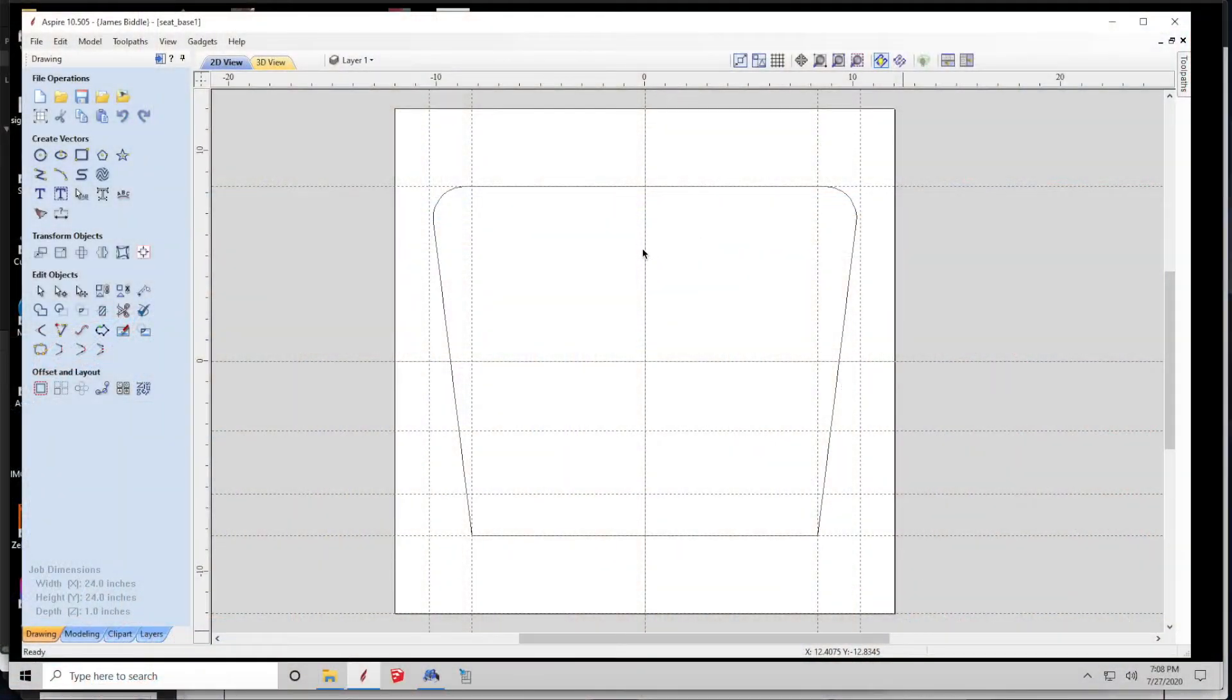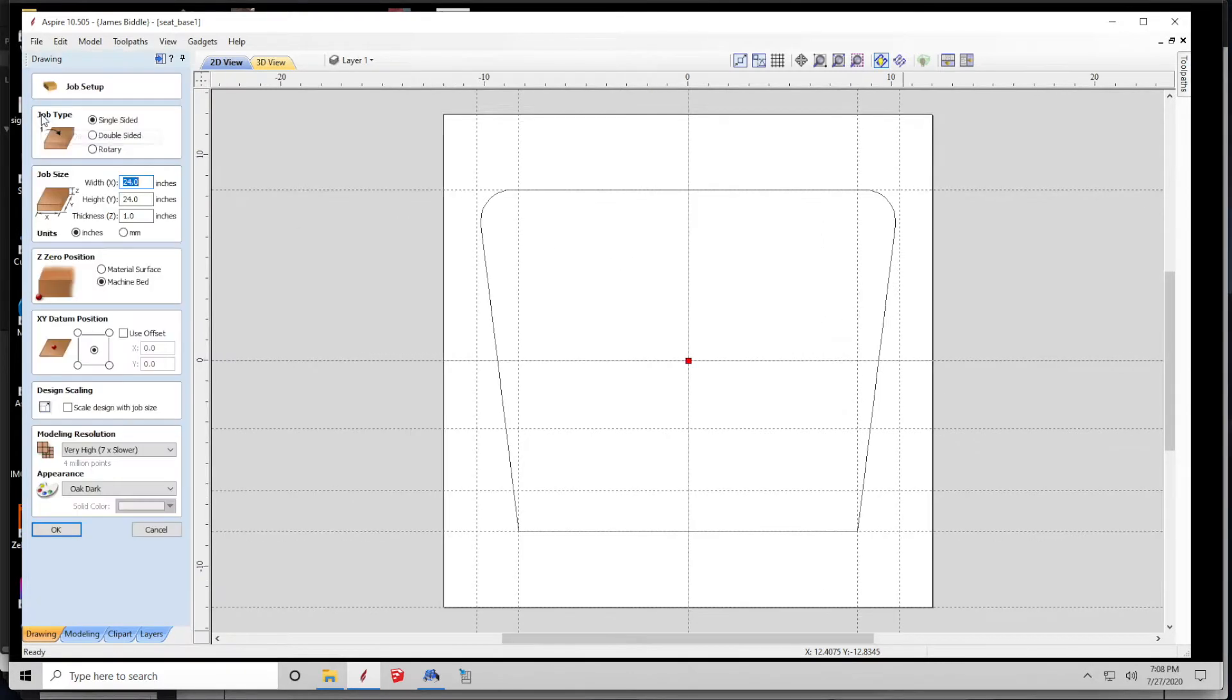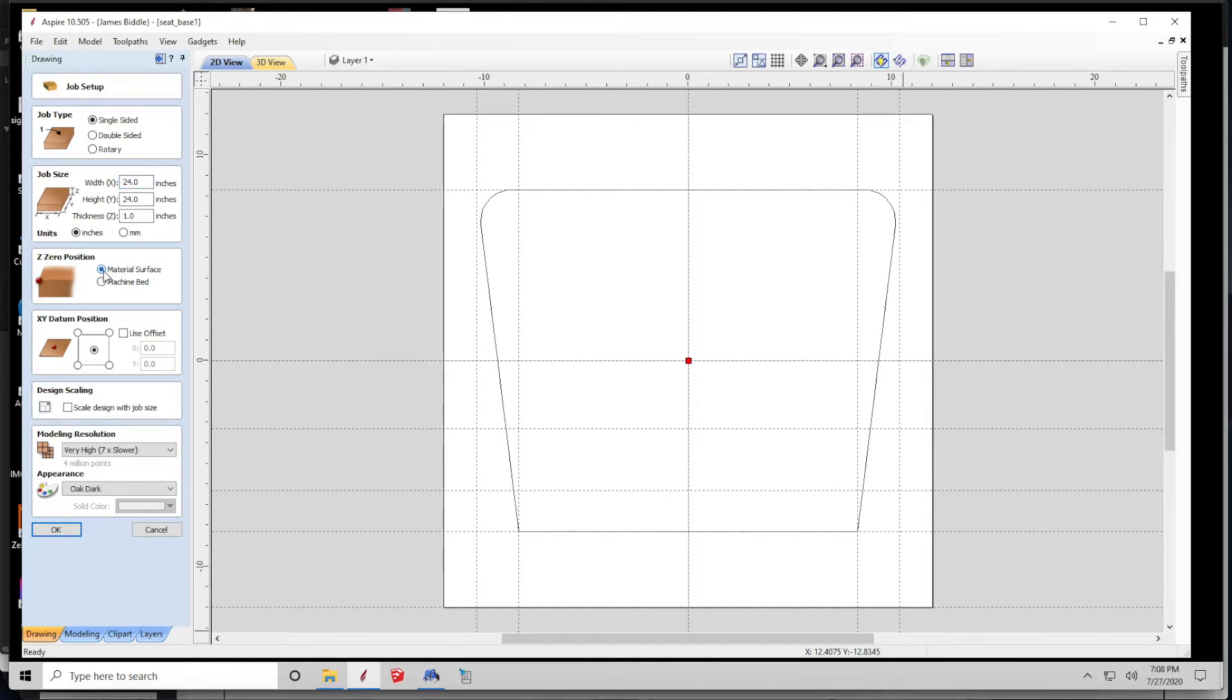The blank of wood that he provided is two feet by two feet by one inch thick. That's what you see drawn on the screen in front of you in my software. Here I'm setting up the software to tell it to use center as the reference point and the top of the material as the reference point.